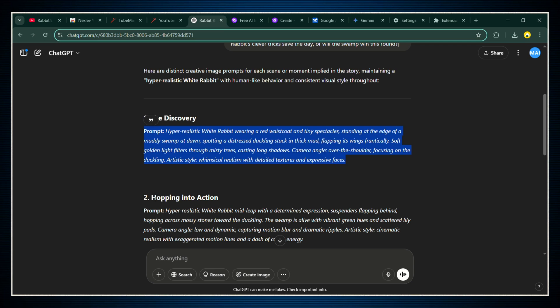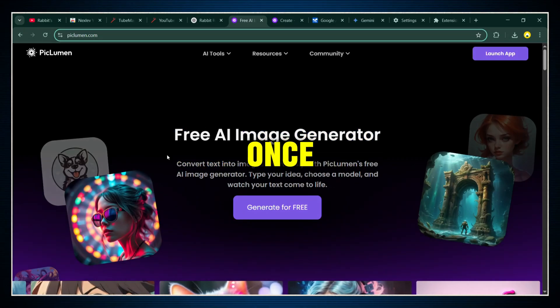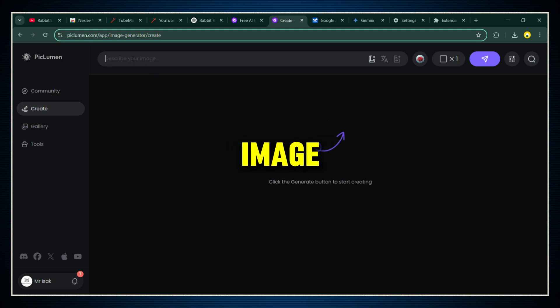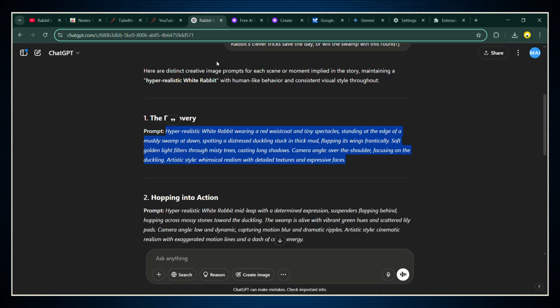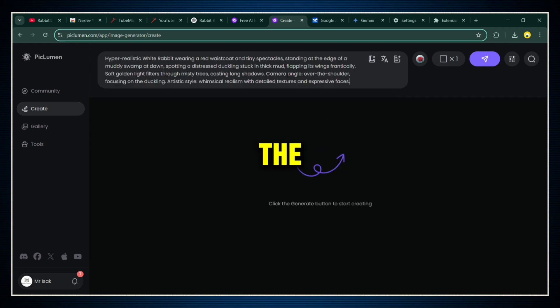It's time to turn those prompts into actual images. First, head over to PicLumen. Once you're there, click on the create tab. That's going to open up the image generation page where all the magic happens. Now go back to ChatGPT, grab the first image prompt it gave you, and copy it. Come back to PicLumen, paste the prompt into the box.